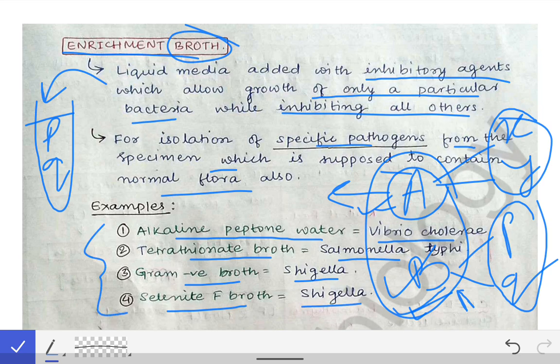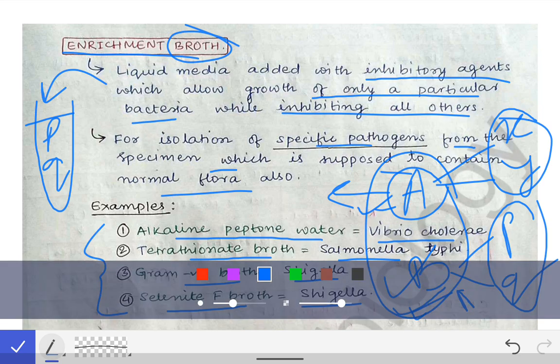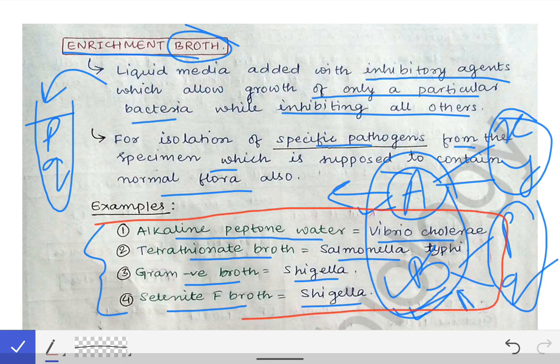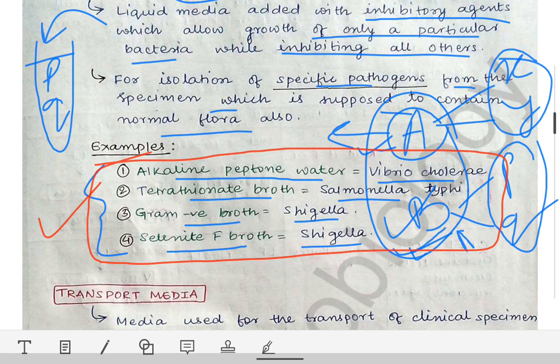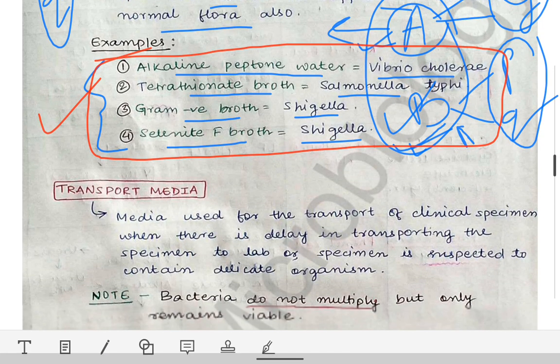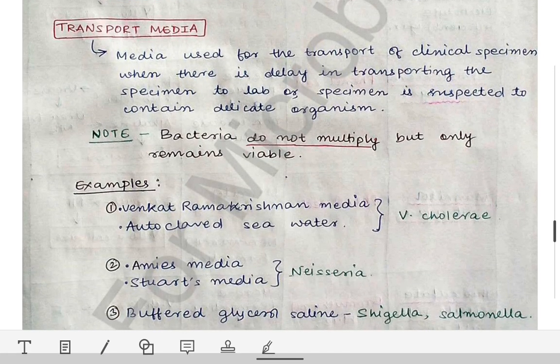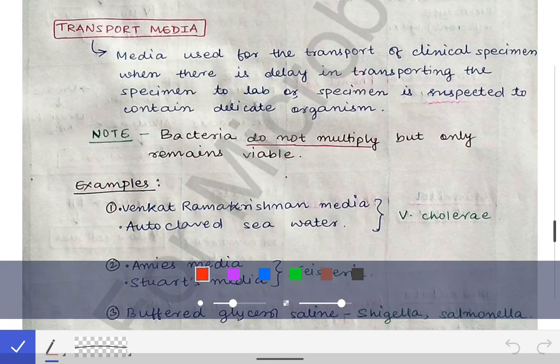These examples are very frequently asked as MCQs and in viva voce in university exams. Please remember the different organisms and their corresponding enrichment broths. Now coming to the transport media.